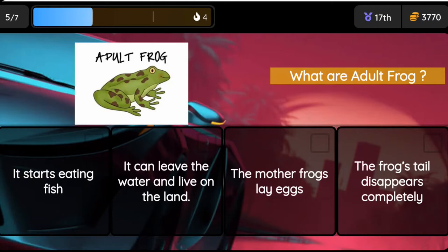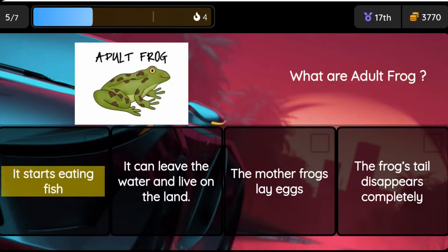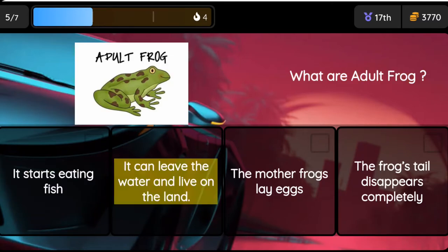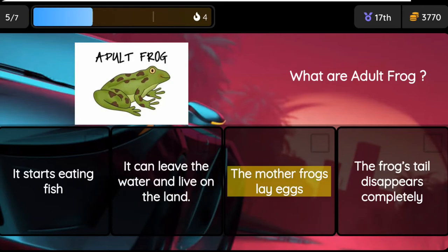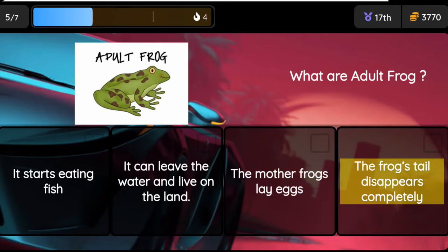Question: What are adult frogs? Option 1: It starts eating fish. Option 2: It can leave the water and live on land. Option 3: The mother frog lays eggs. Option 4: The frog's tail disappears completely.